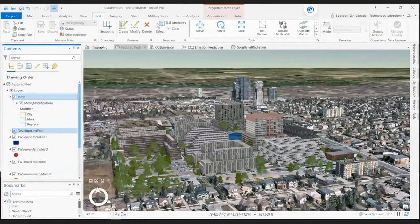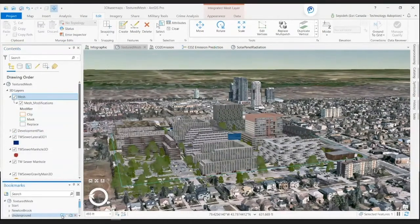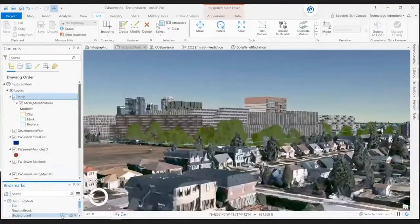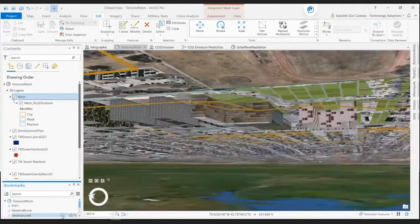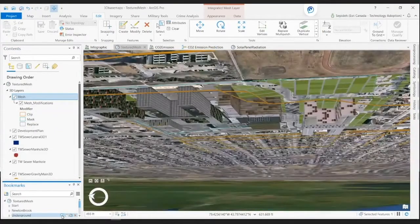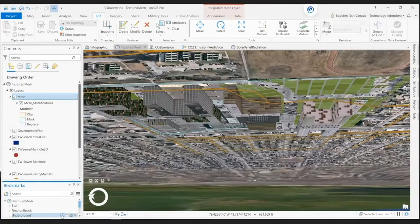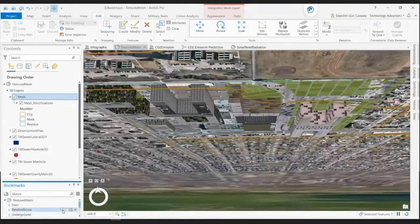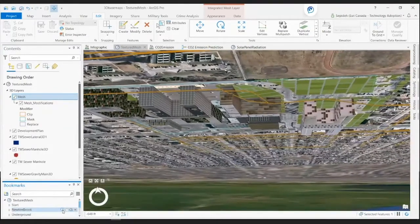These building features are textured multi-patch features. This proposed plan can serve a population of 6,000 and it provides 20,000 parking spots, 2,000 jobs, and 3,000 households.